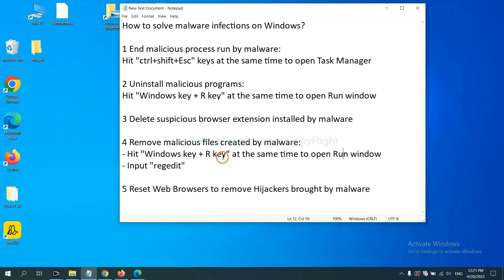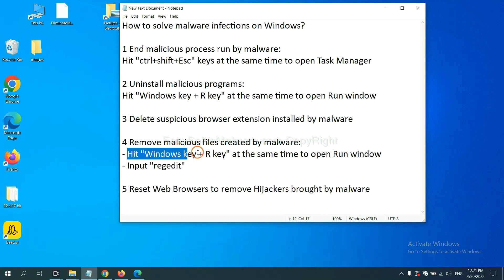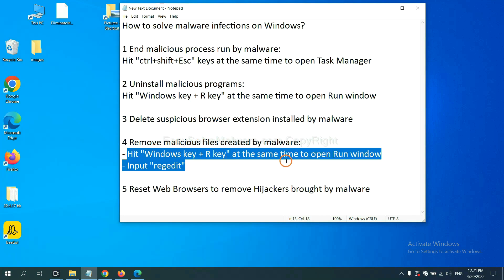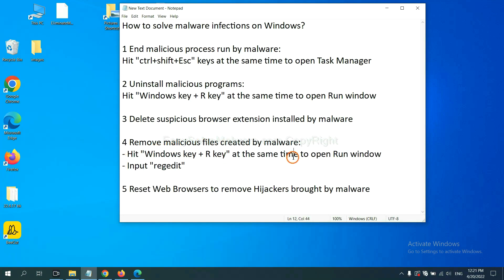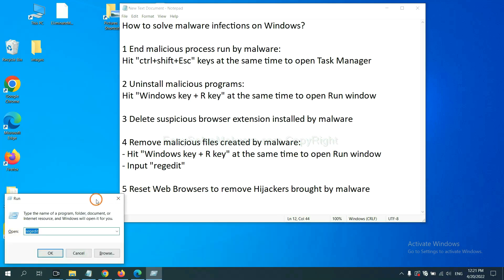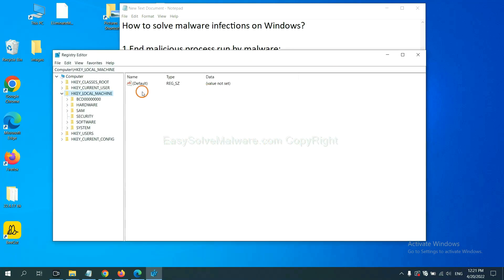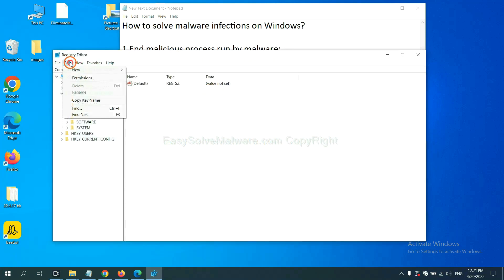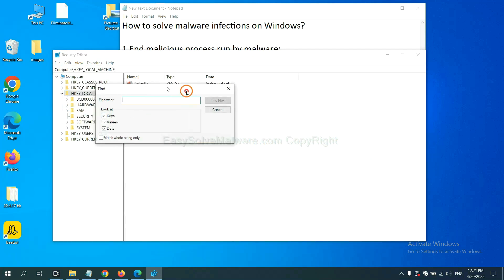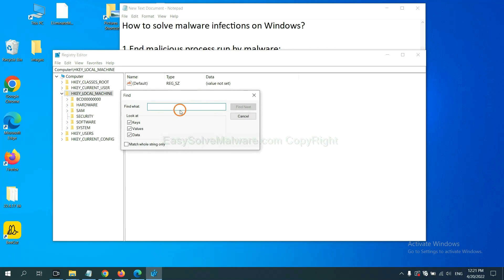Next, we need to remove malicious files created by malware. Now hit Windows key and R key at the same time. In the run box, input regedit and click OK. Now select the edit menu and click find. If you know the name of the malware, input.